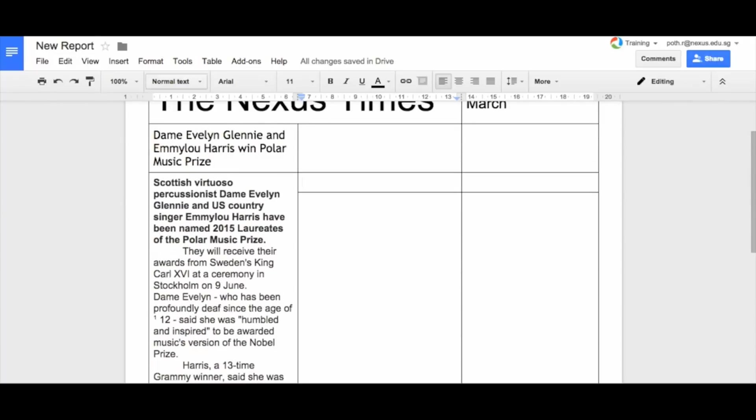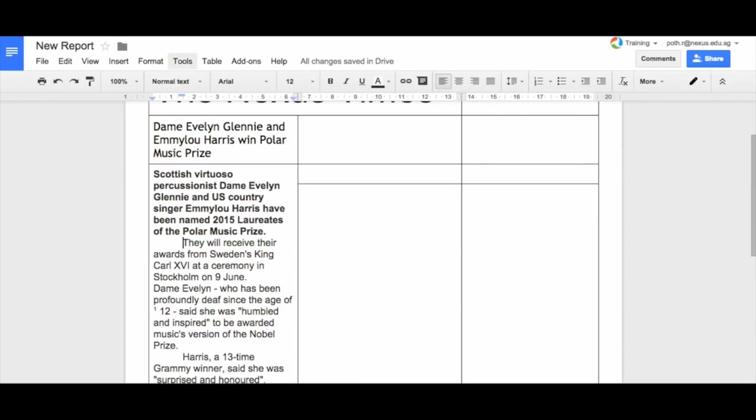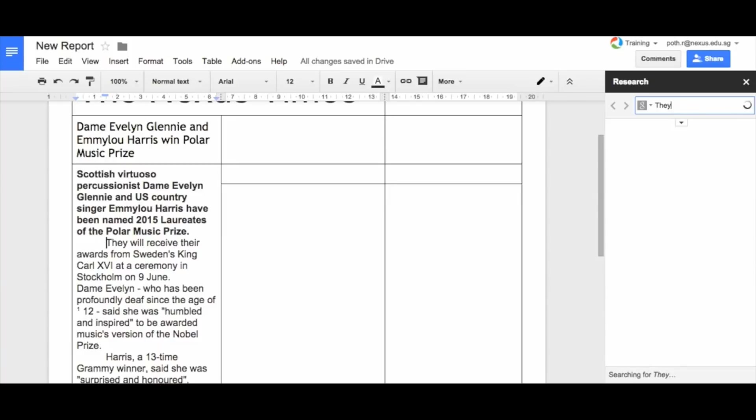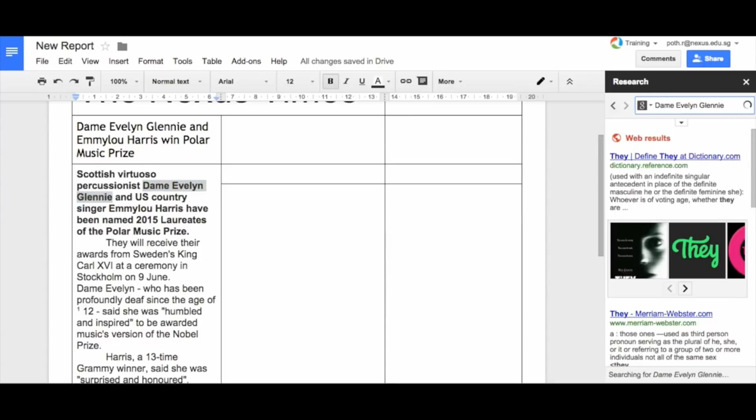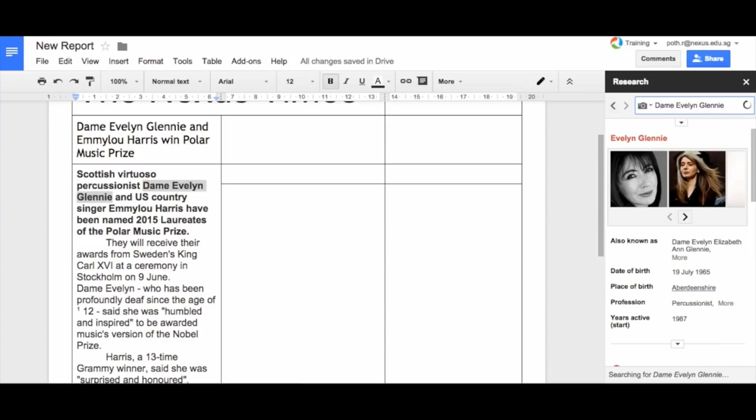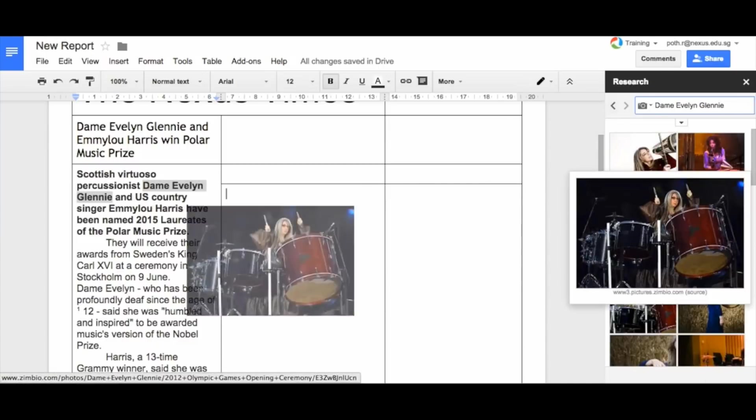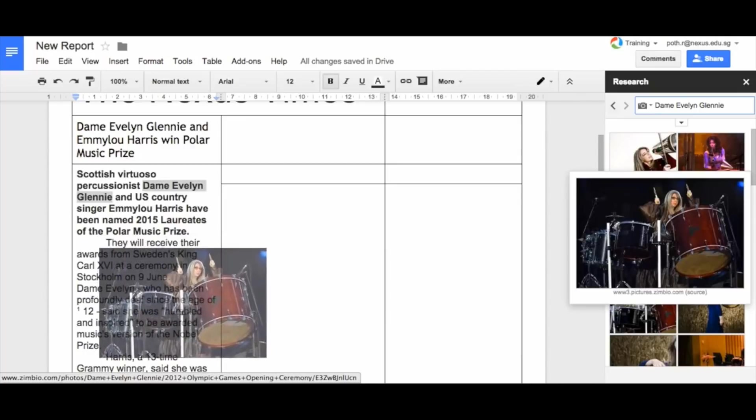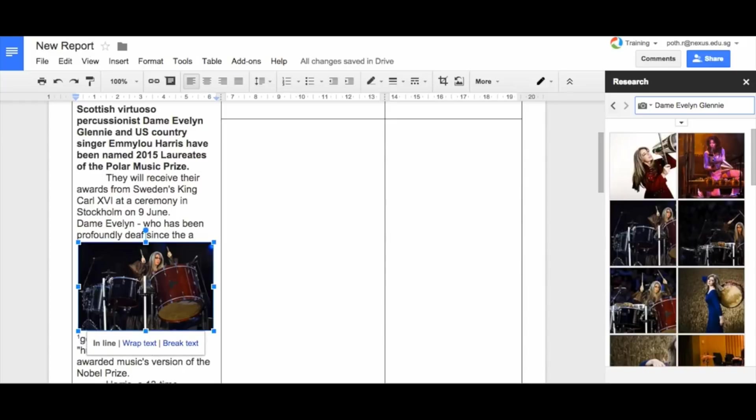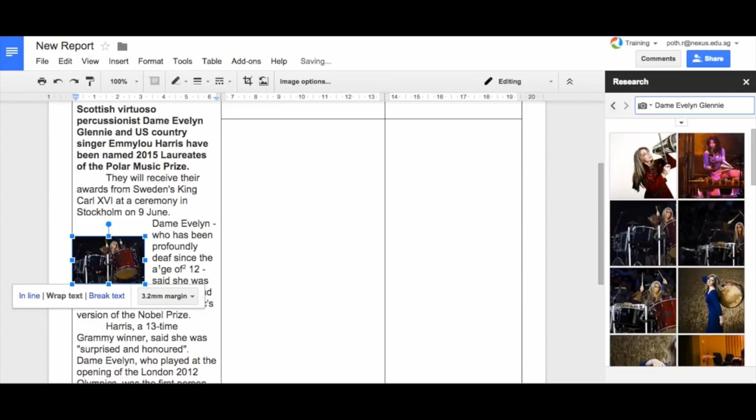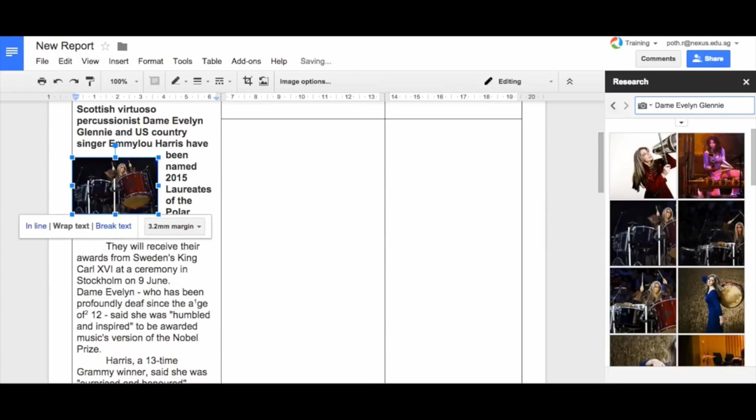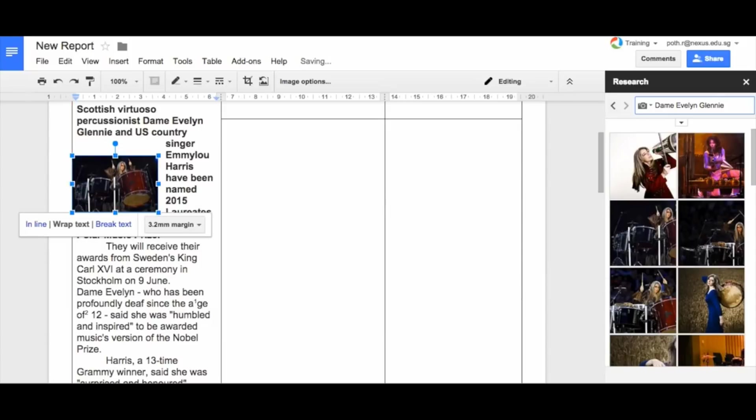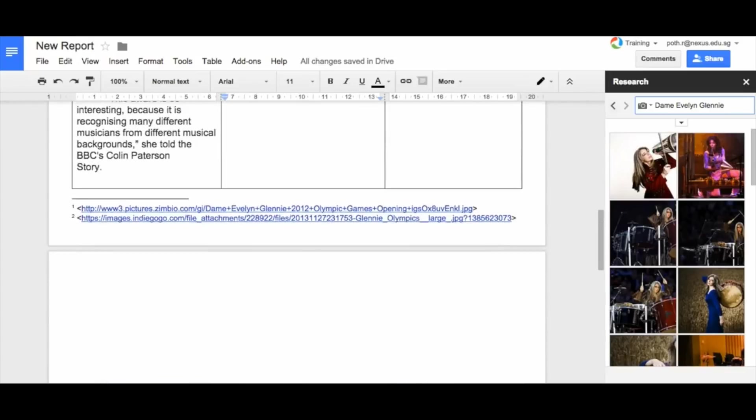Now the other thing is we need to get our image. So there's our image. I'm going to use the research tool that we looked at last time to look for Dame Evelyn Glennie. Let's put that in and let's go to images. Now there's a nice one of her drumming. Let's put that image in there. And now let's shrink it. Let's wrap the text and shrink it just slightly. And now we can put that where we want it. Let's just make it slightly bigger, move it into the right position so the text is wrapping nicely. So there's our first image.